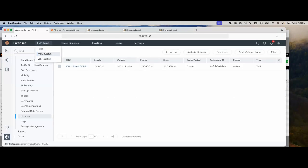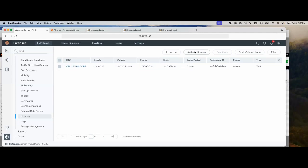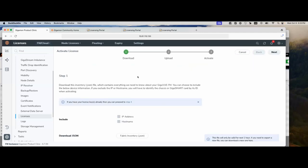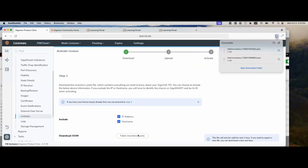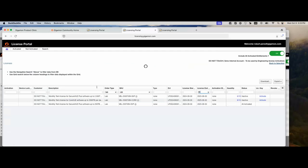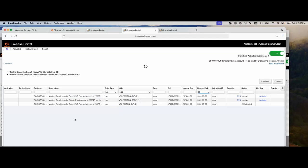We're going to go under FM and cloud, select VBL active. Right now we have the trial license there, but we want to activate our VBL license with a commercial license. So go ahead, click activate license. The screen's a little bit different, but it gives us the same results. We're going to select IP address and host name or your choice, and we're going to download the JSON file. It's going to download to the default location of your browser. And here we're going to go back into the portal.